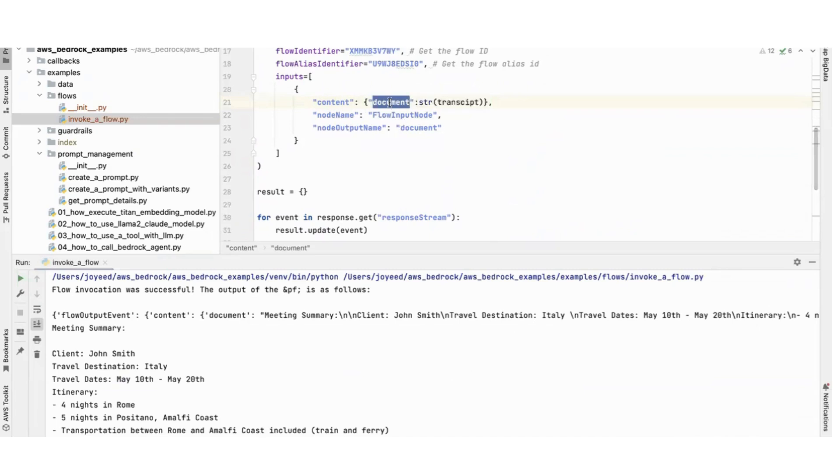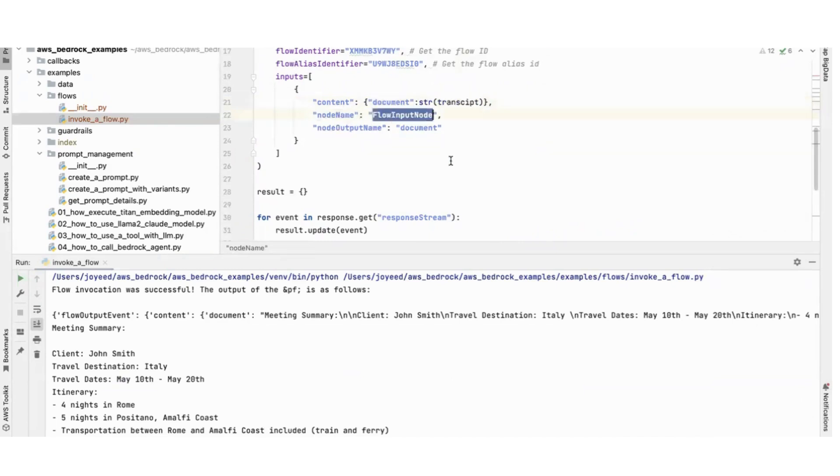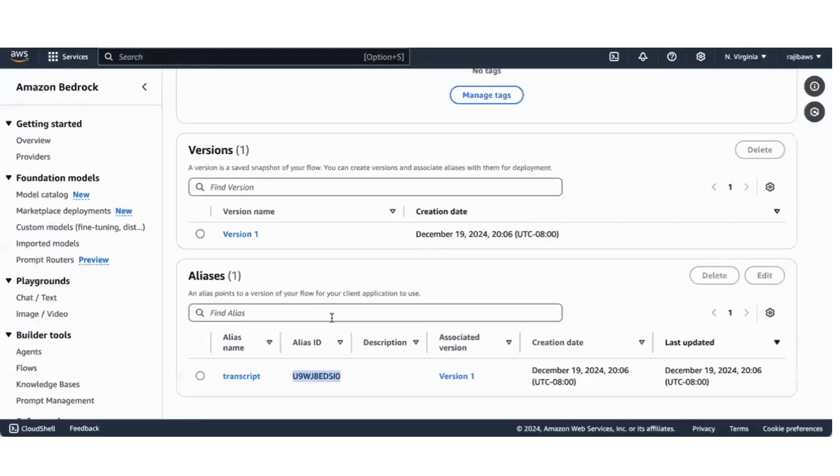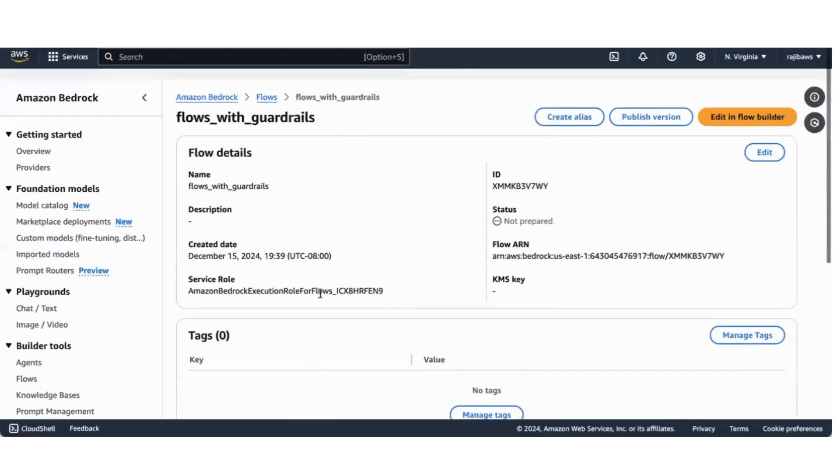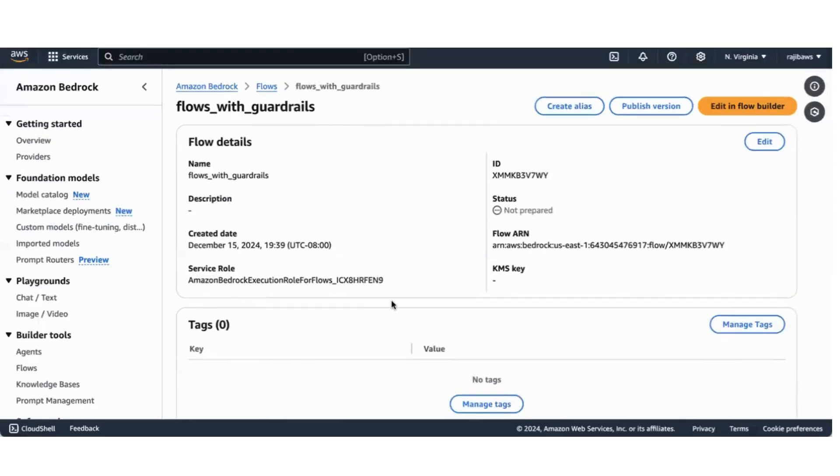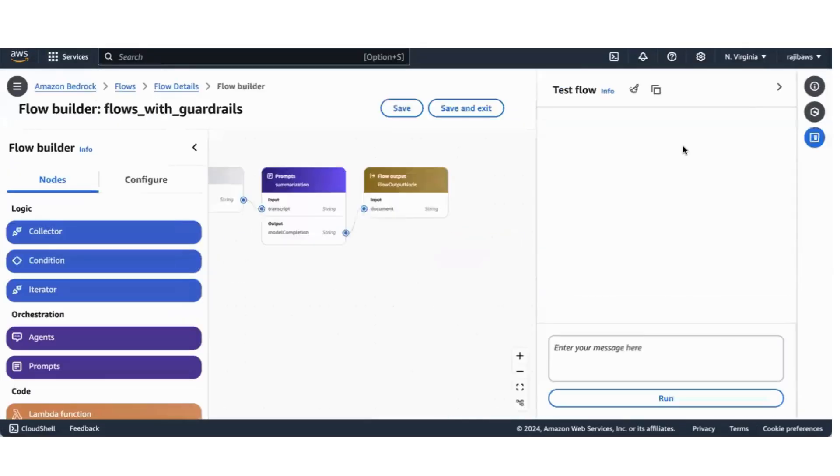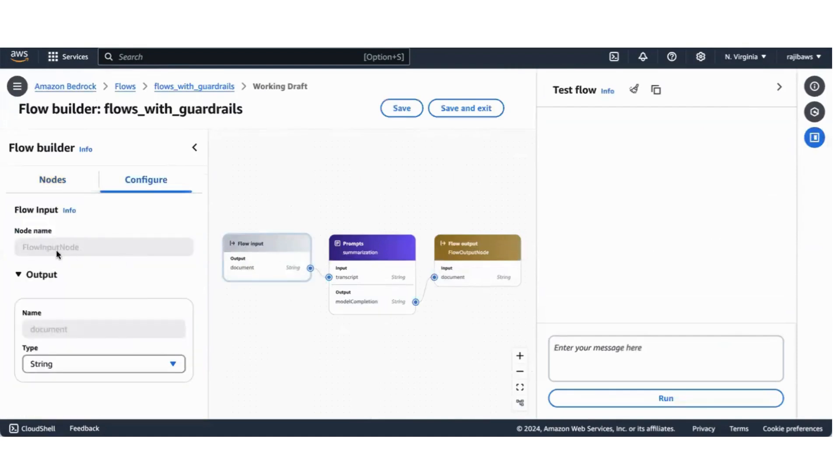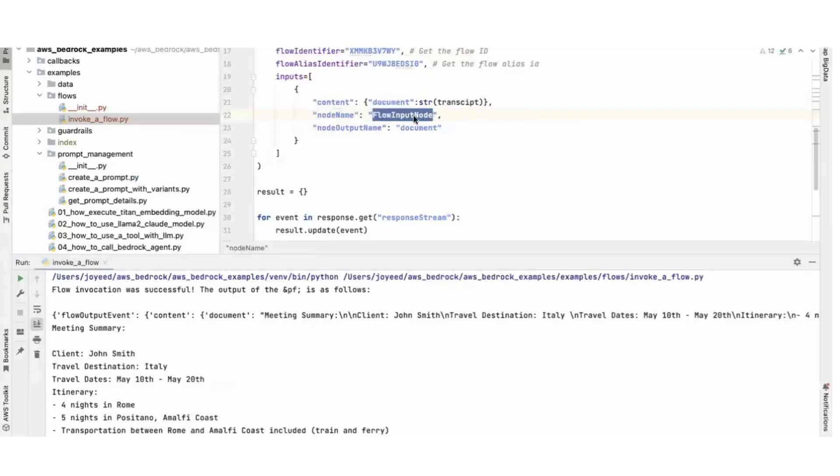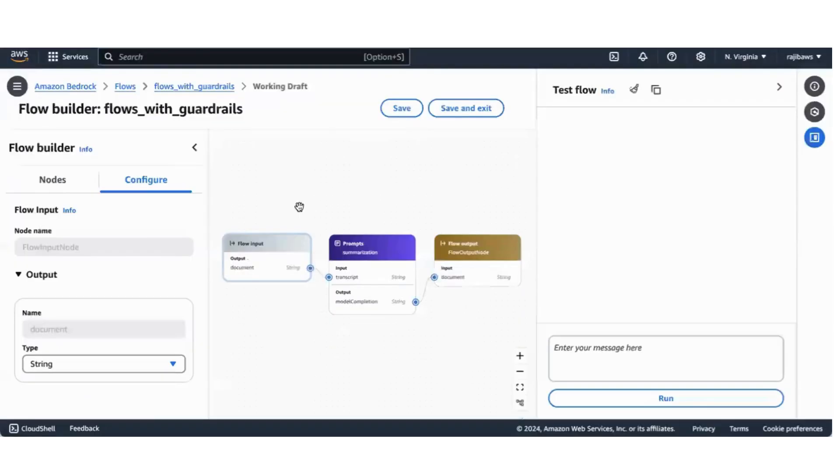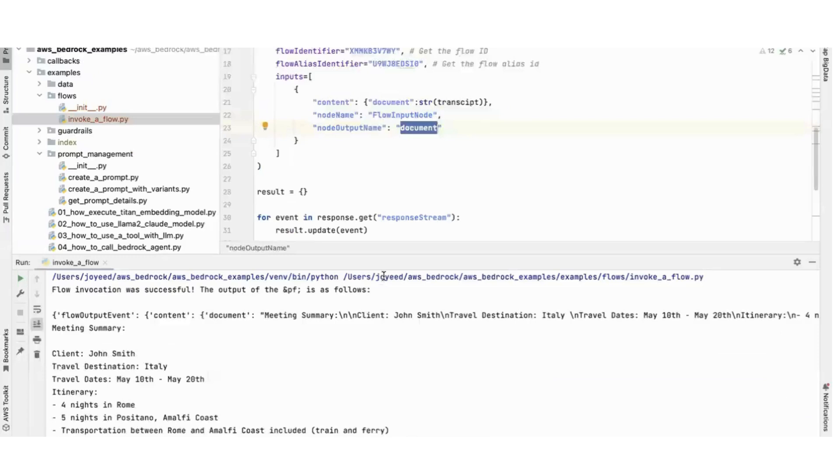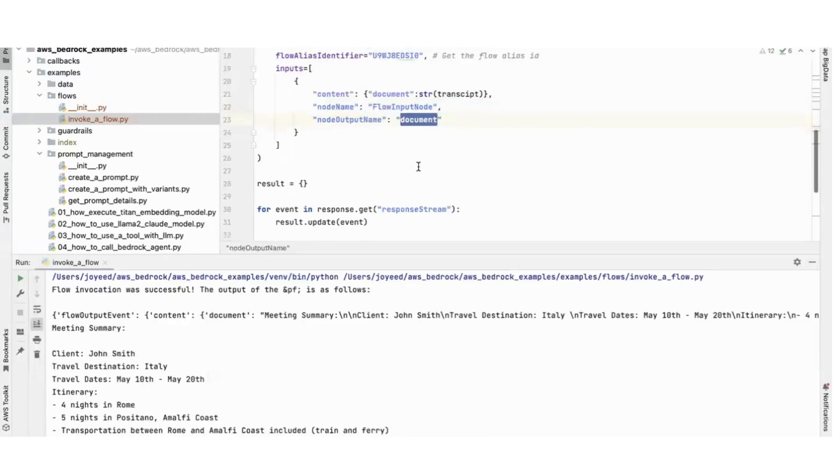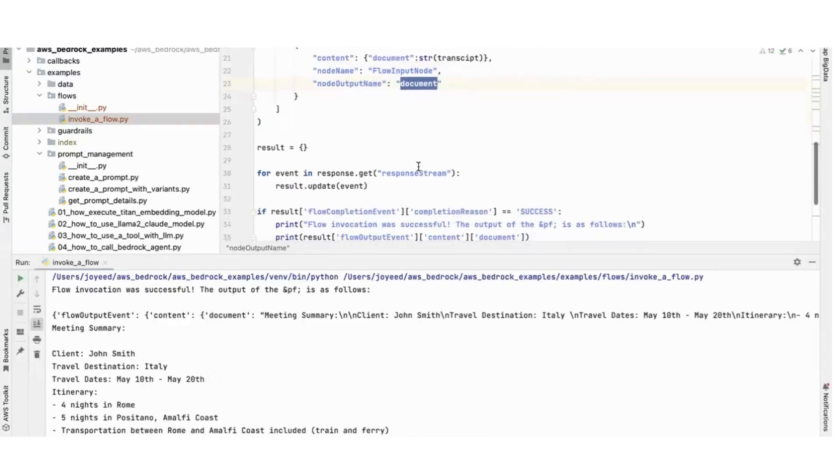Now the input is my transcript. The key should always be content and it takes the flow input node takes the input as a dictionary where the key is document and this is a transcript. Node name is 'flow input node' because if I edit in flow builder you'll see that the name of this is flow input node. Node output name is document.